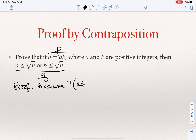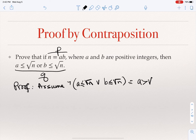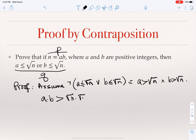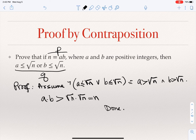Assuming not-q means: neither a ≤ √n nor b ≤ √n, which by De Morgan's law means a > √n and b > √n. But if a > √n and b > √n, then a × b > √n × √n = n. So ab > n, which is the negation of p. I assumed not-q and showed not-p, therefore I have also shown that p implies q, and we are done.